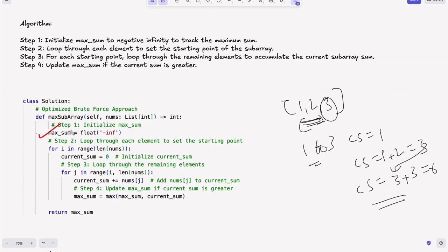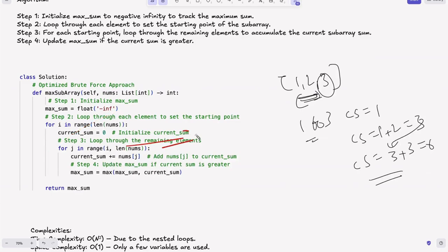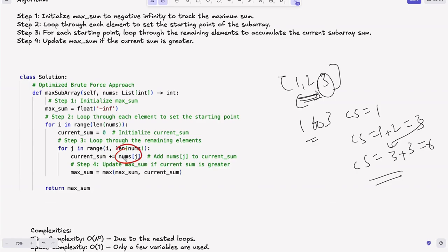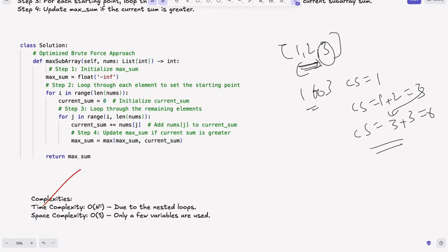Let's look at the code. Step one: initialize max sum to negative infinity. Step two: loop through each element to set the starting point i — same as before. We initialize current sum to 0 to accumulate the subarray sum. Step three: loop j through the remaining elements, tracking subarrays of length 1, 2, 3, 4. We calculate the sum from i to j by adding the current element to the previous sum, giving the subarray sum up to i to j. Step four: max sum equals max(max_sum, current_sum). We return max sum. Time complexity is O(n²) due to nested loops; space complexity is O(1).